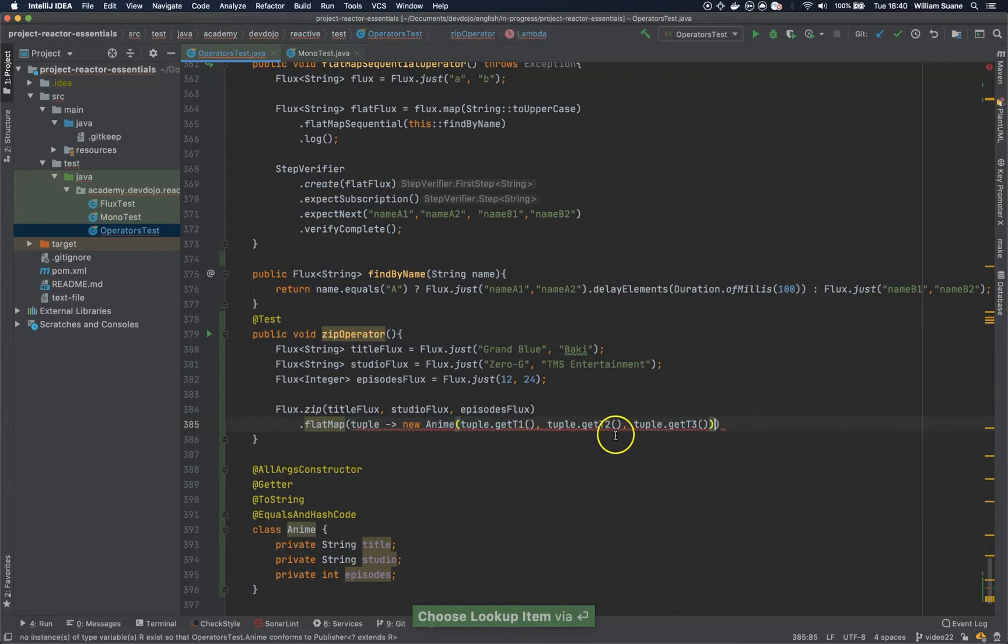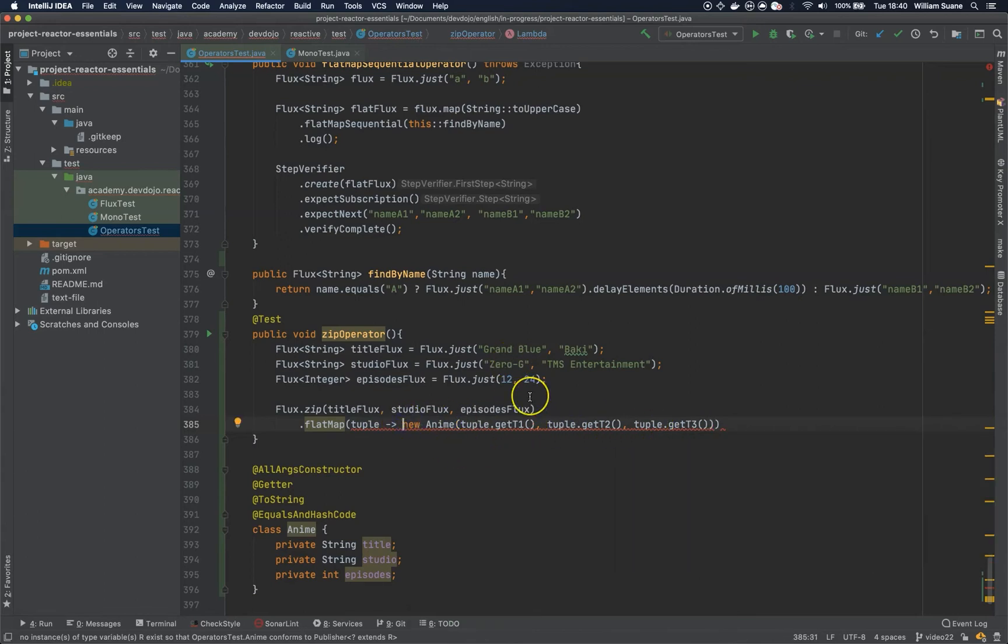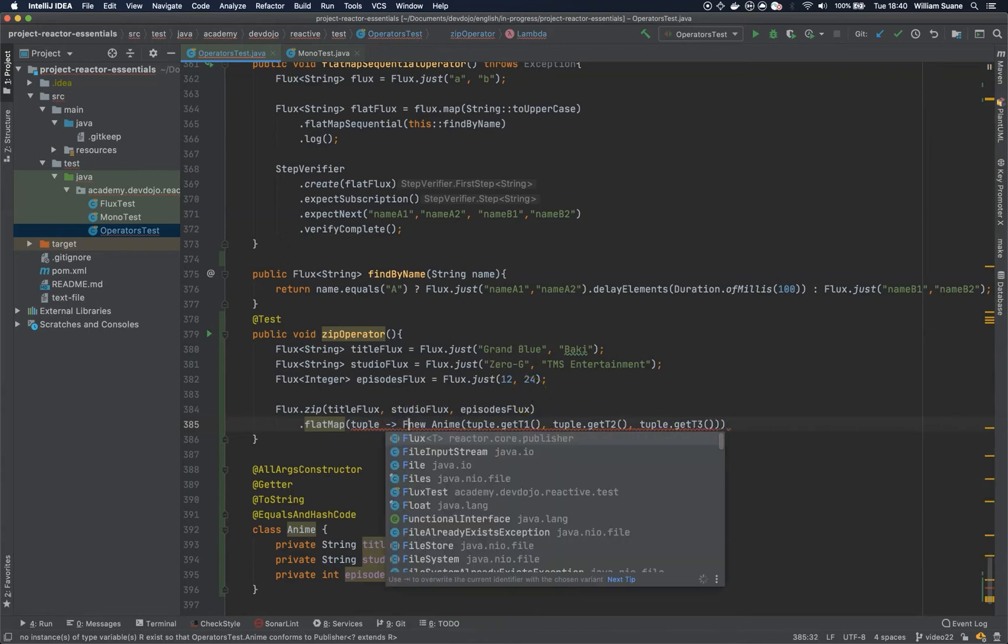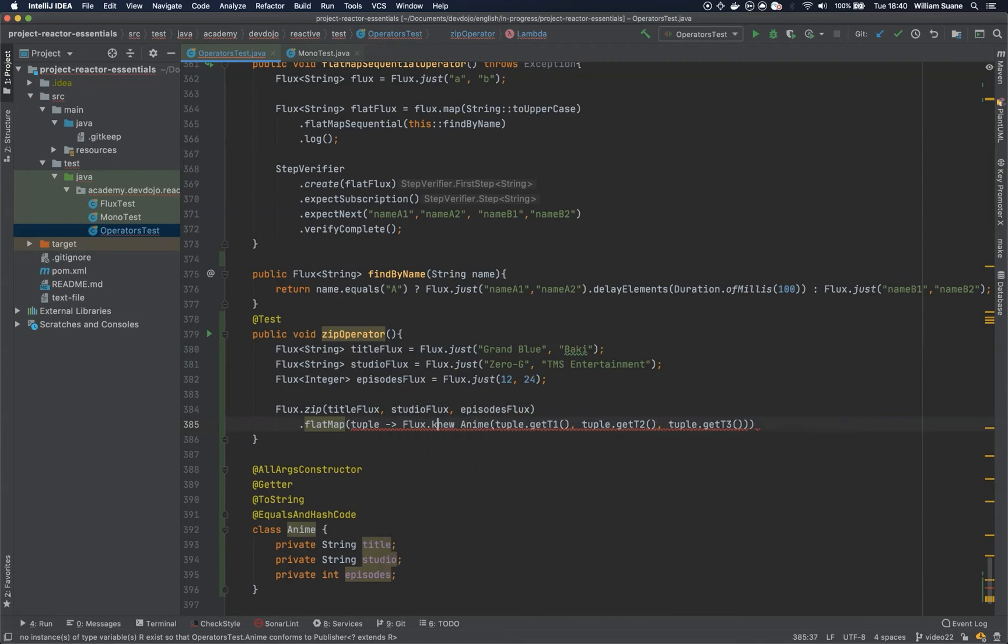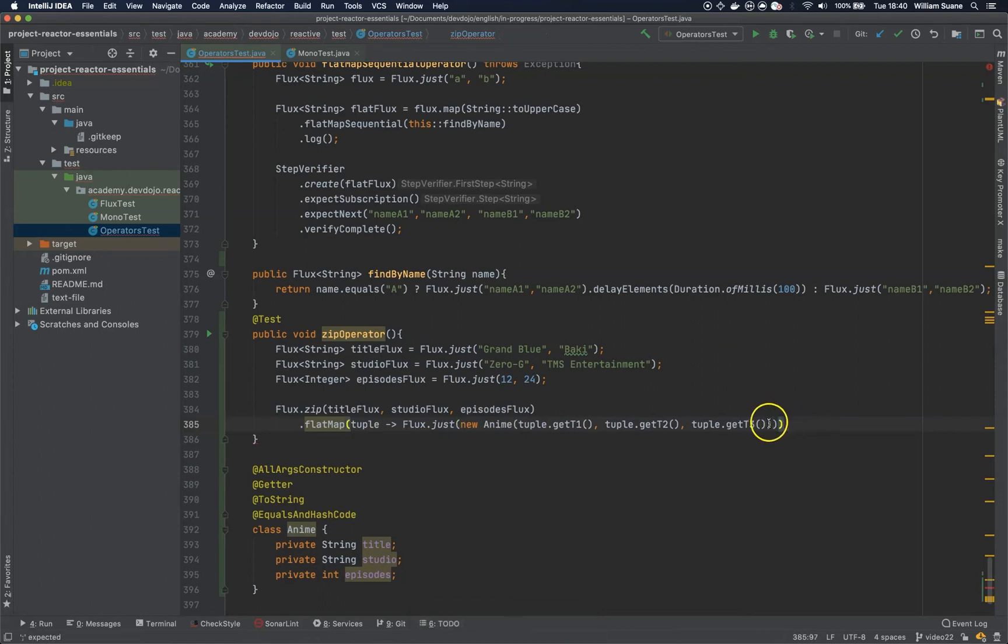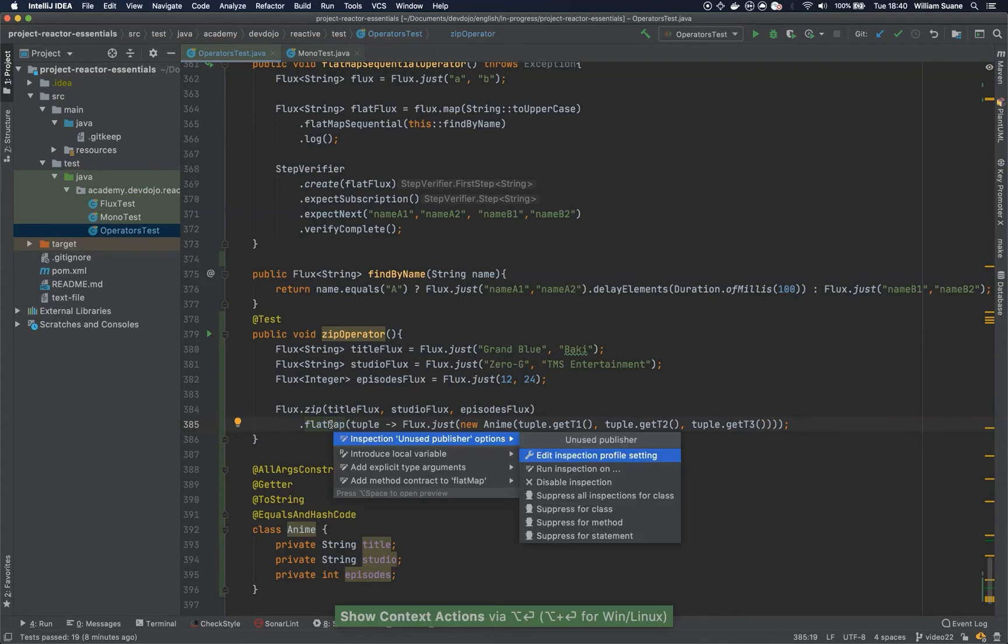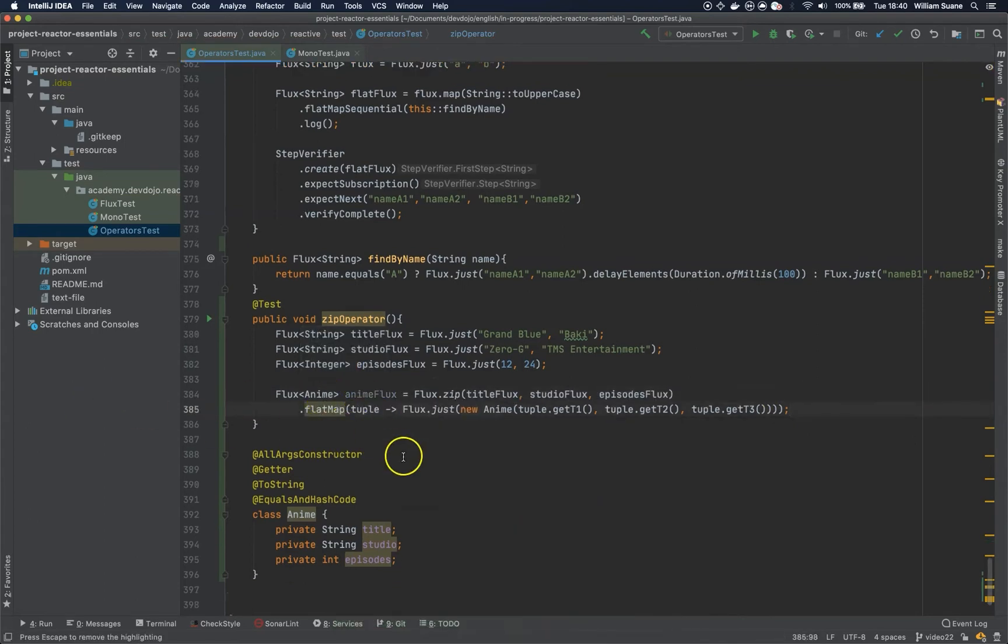So you cannot do that because since we are using flatMap we have to return a publisher. So for example just flux.just, and now you have this. If we introduce a local variable, flux of Anime.